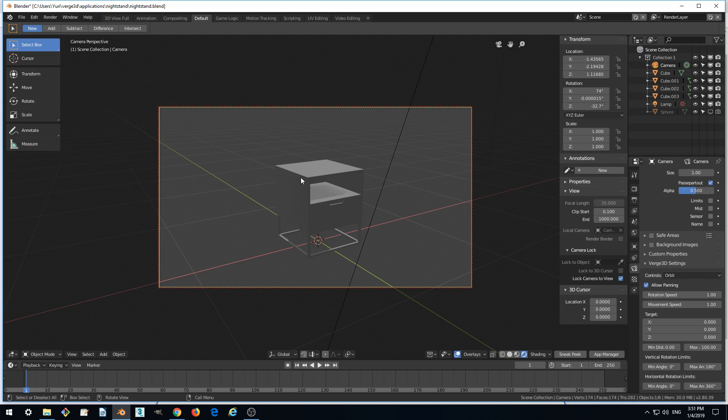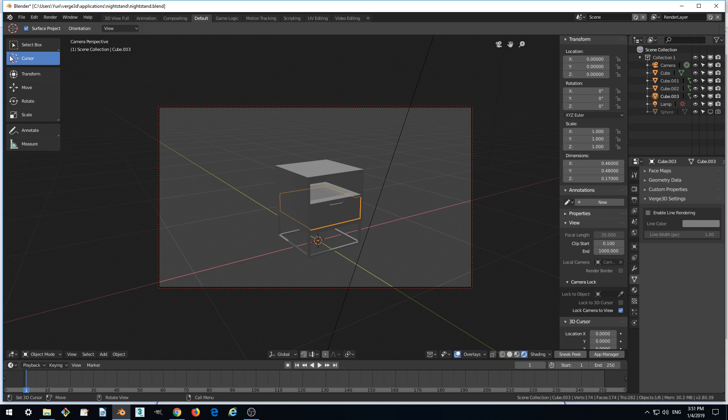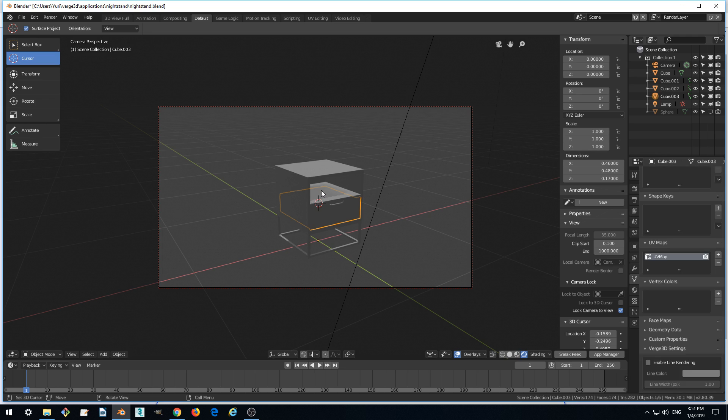To understand where our target should be, we can use the following trick. Click cursor here and enter cursor mode and place our cursor with the left mouse button somewhere in the middle of the model.